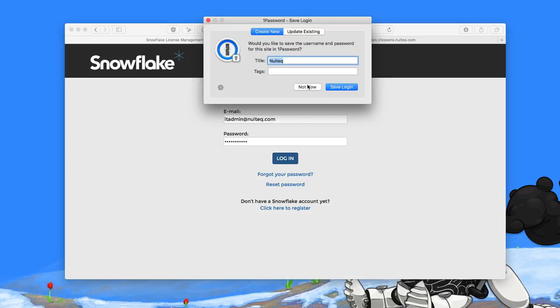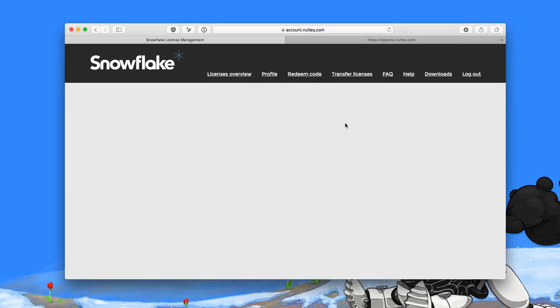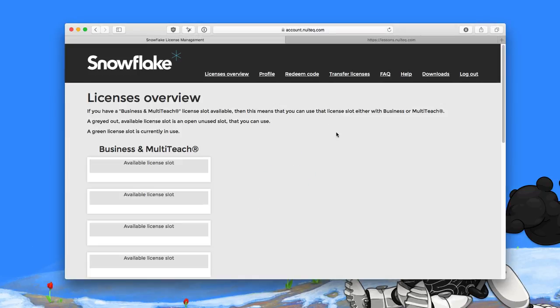So I'm going to log in to my organizational account. Here it's important to make sure that you have licenses that say multi-teach.